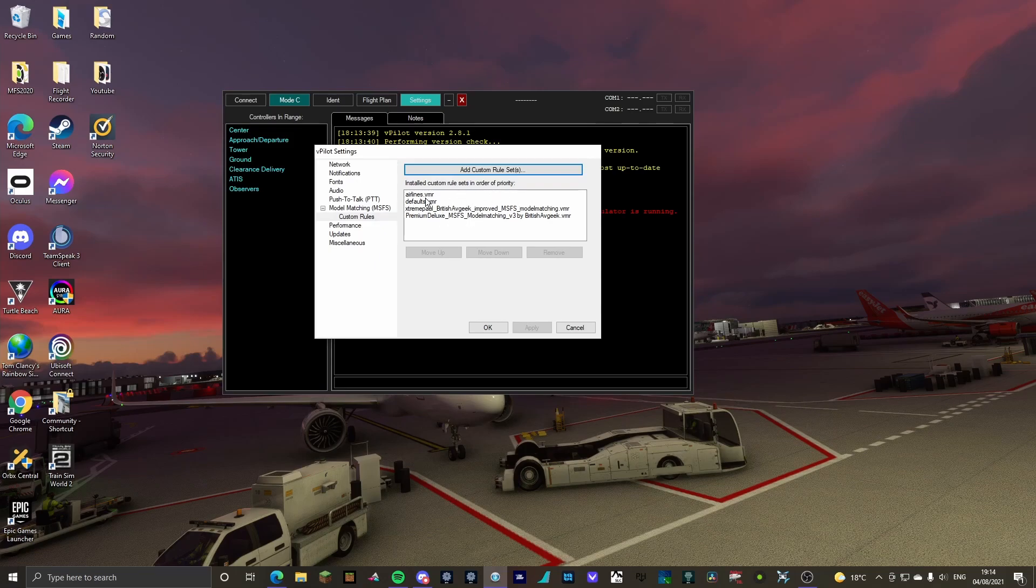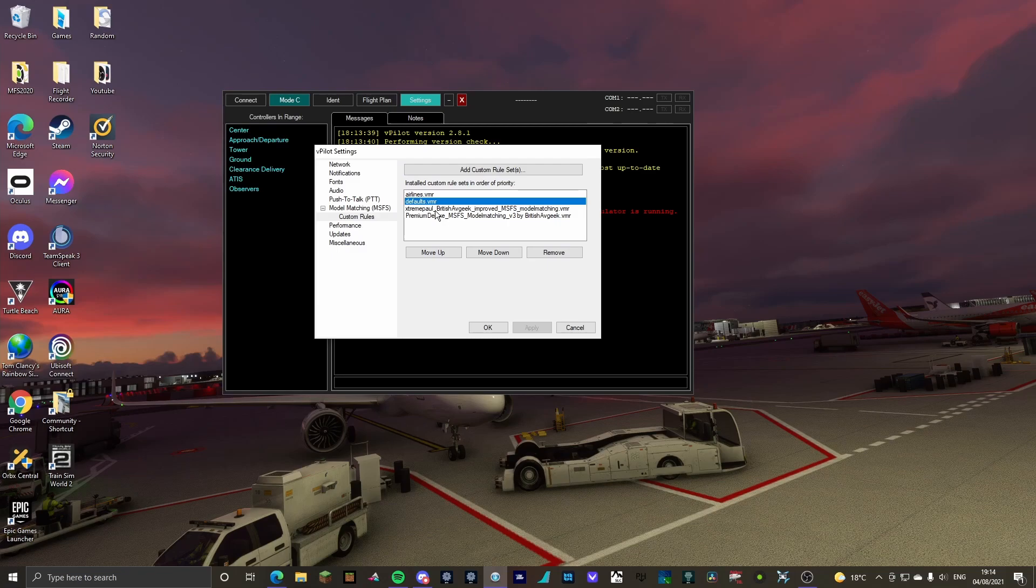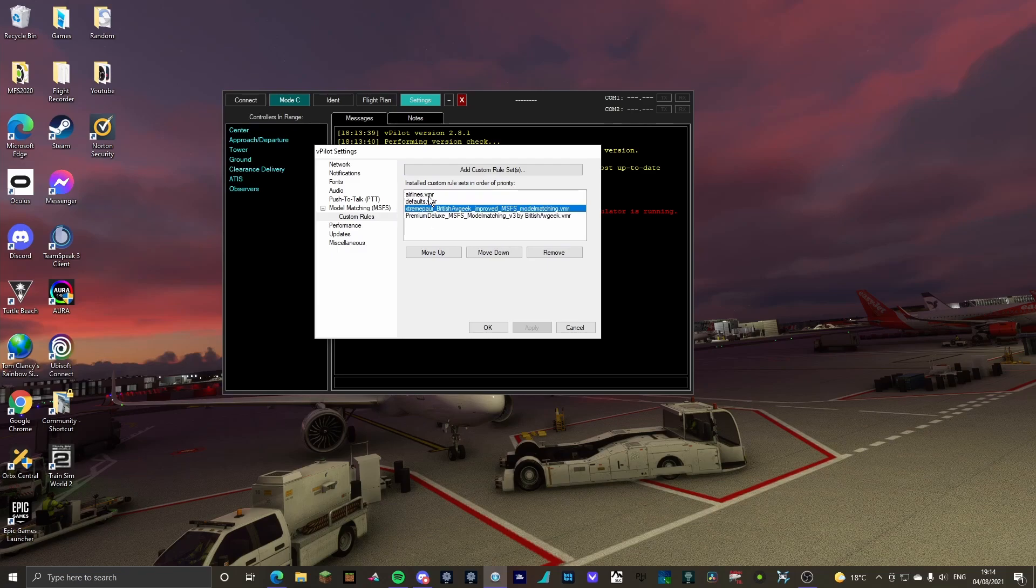You want them in this order: the airlines, defaults, extreme pool, premium deluxe. So you want to have airlines at the top.